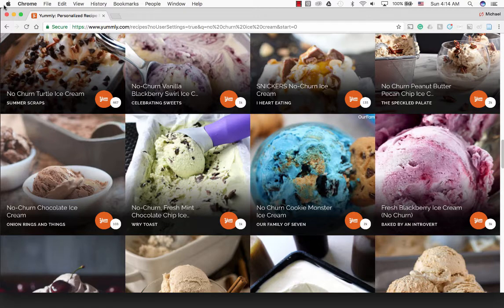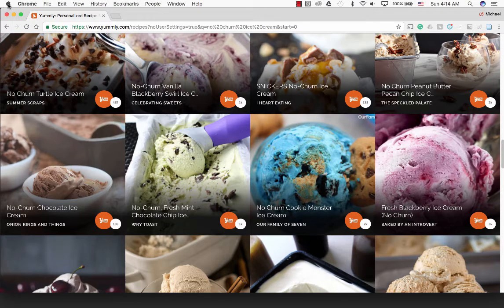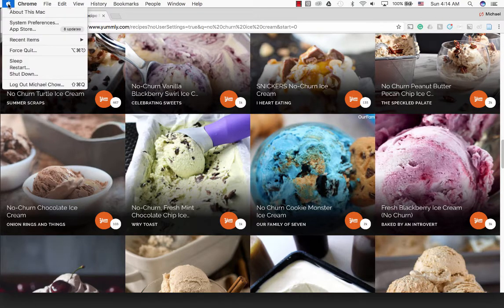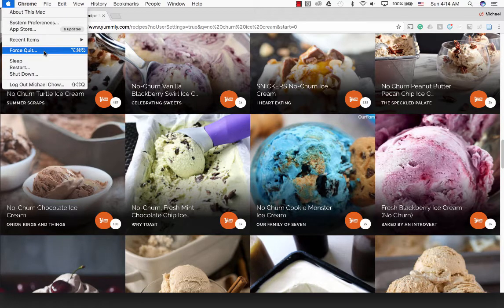The first way is going through your Apple menu on the top left-hand corner, click once, and scroll down to see Force Quit.